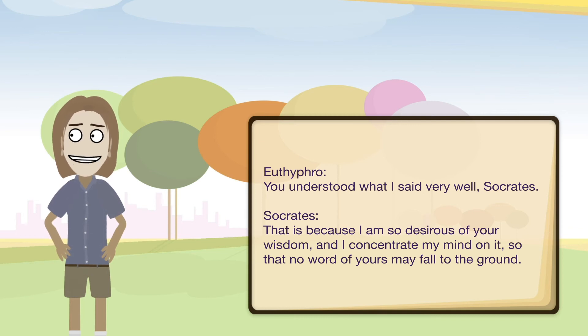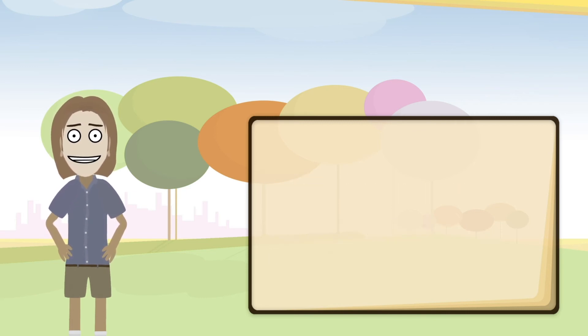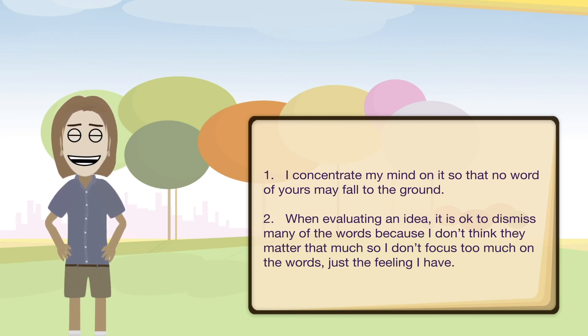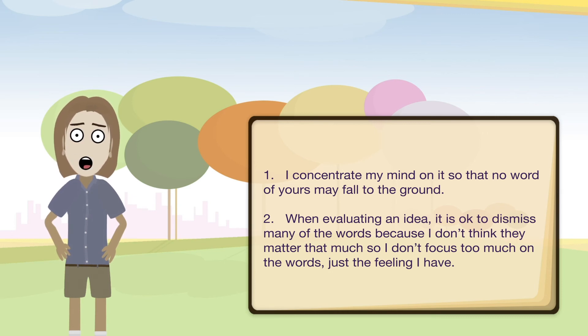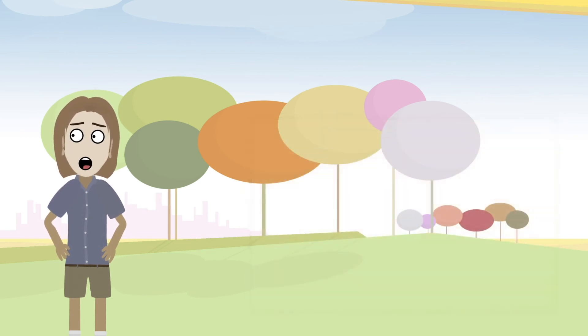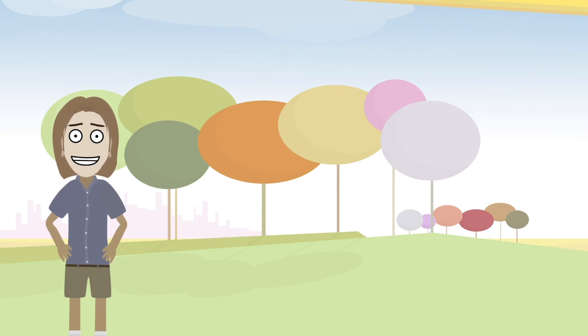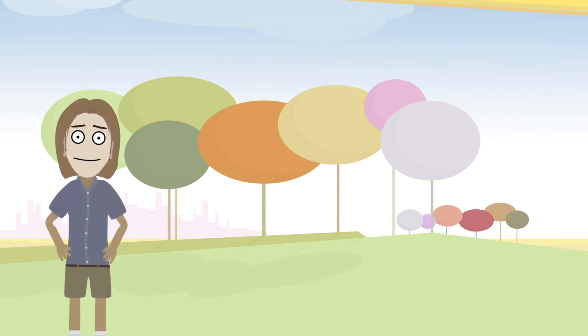Now just to emphasize the difference between this type of statement and an example of an alternate position, let's look at two different sentences. Number one: I concentrate my mind on it so that no word of yours may fall to the ground, very similar to what Socrates was saying. The second statement: when evaluating an idea, it is okay to dismiss many of the words because I don't think they matter that much, so I don't focus too much on the words, just the feeling I have. So those are two very different approaches to evaluating a statement. The first one acknowledges that the words are important and that not to dismiss any of those during the evaluation. And the other one is kind of like I'm not really so concerned with the words, more of the feeling. So those are definitely two different spectrums and they're very different approaches to reasoning.